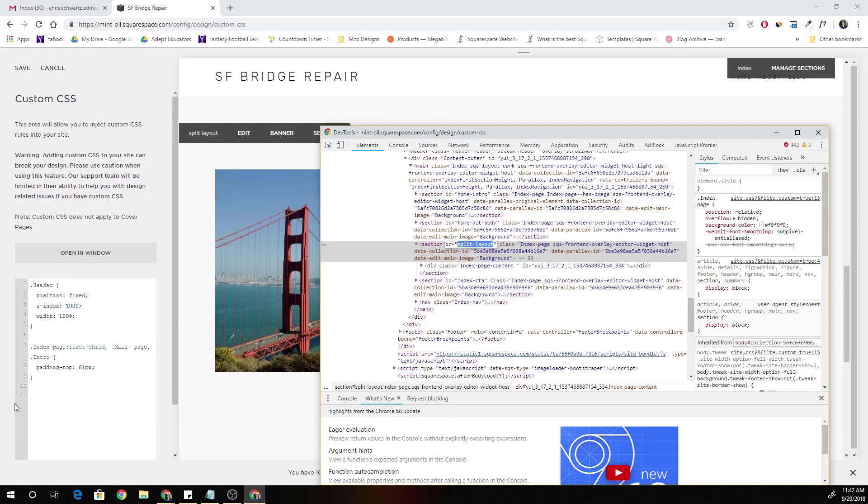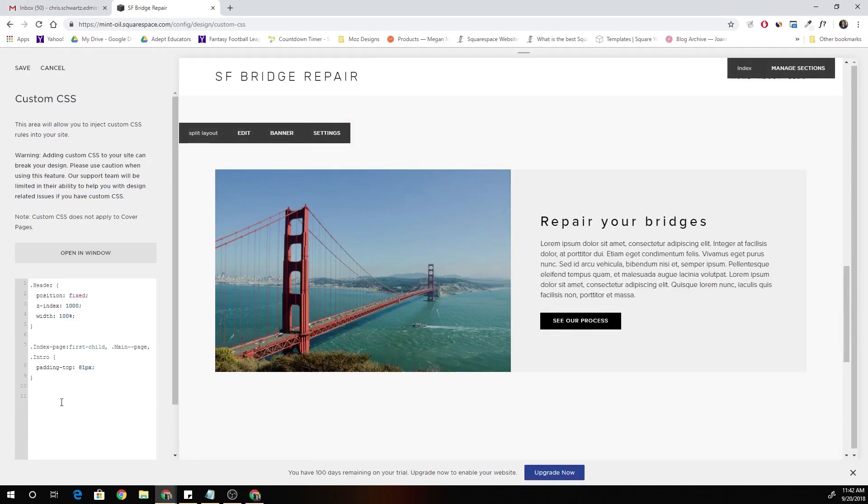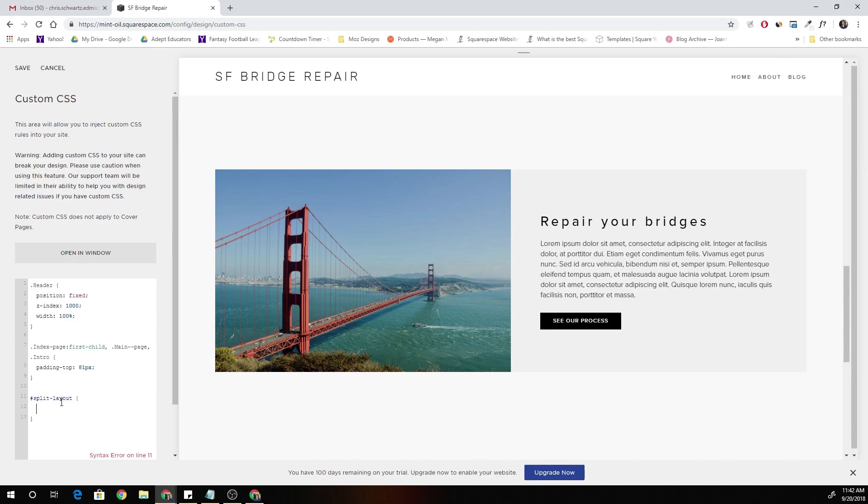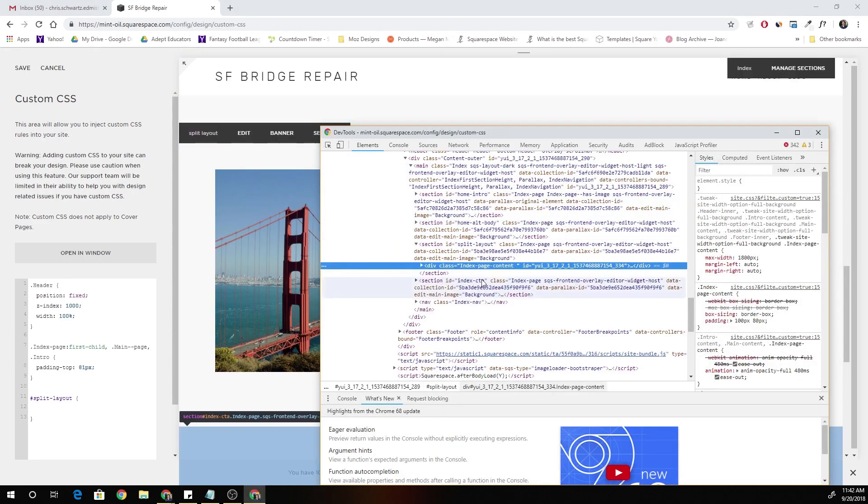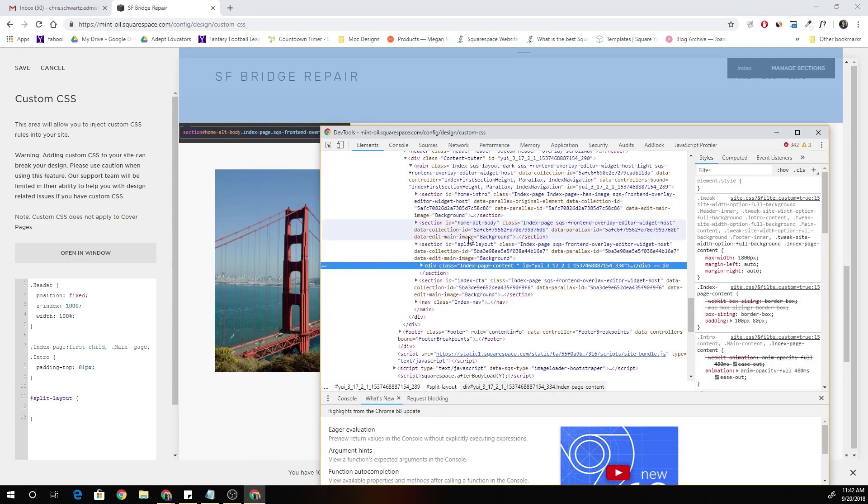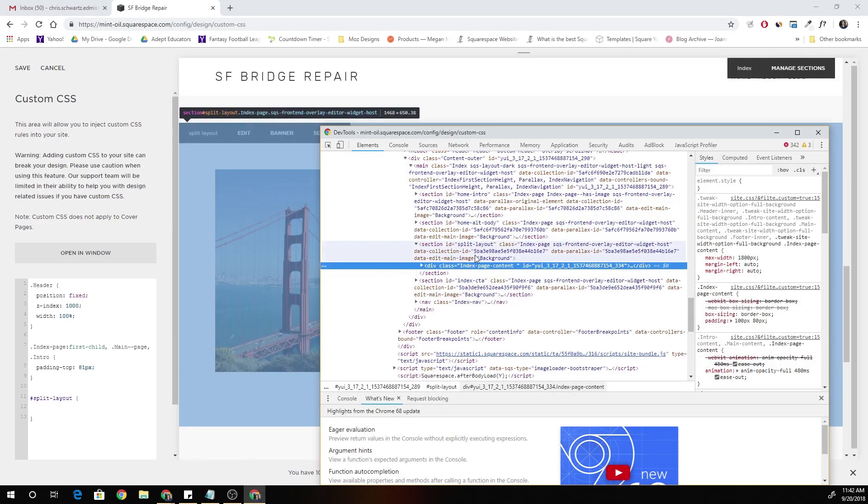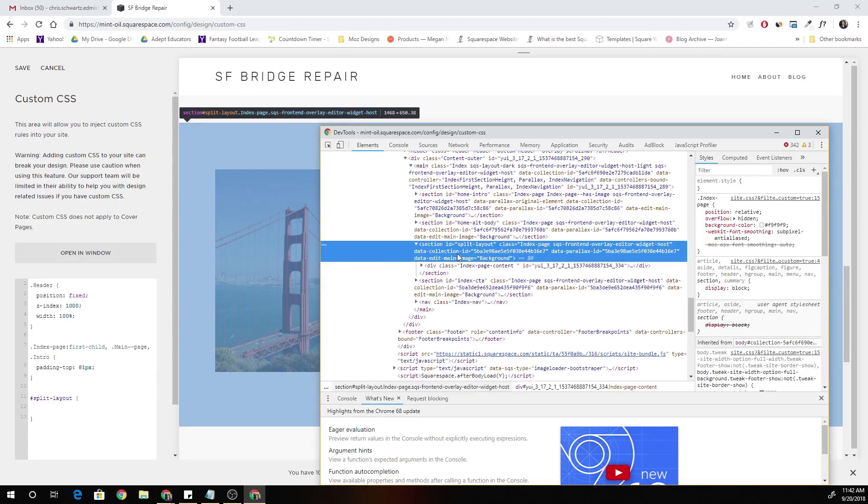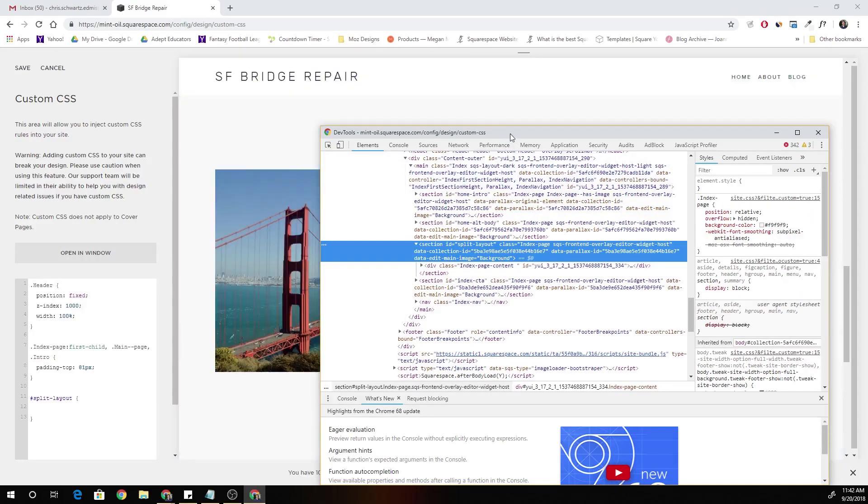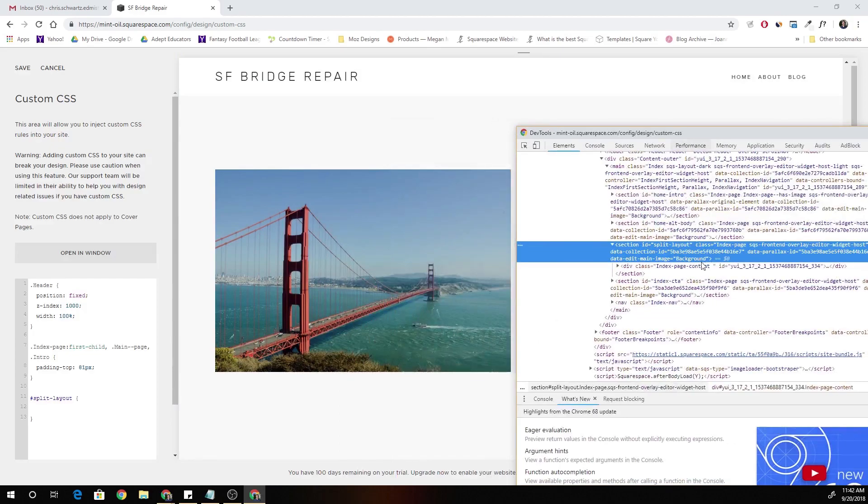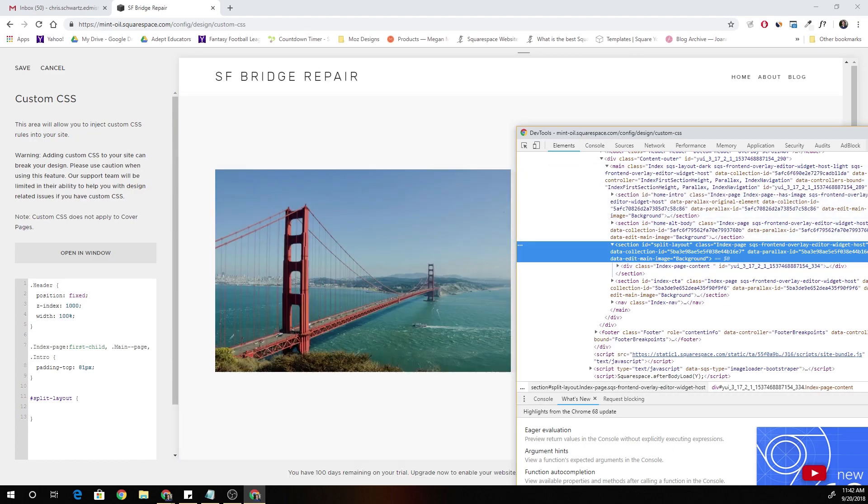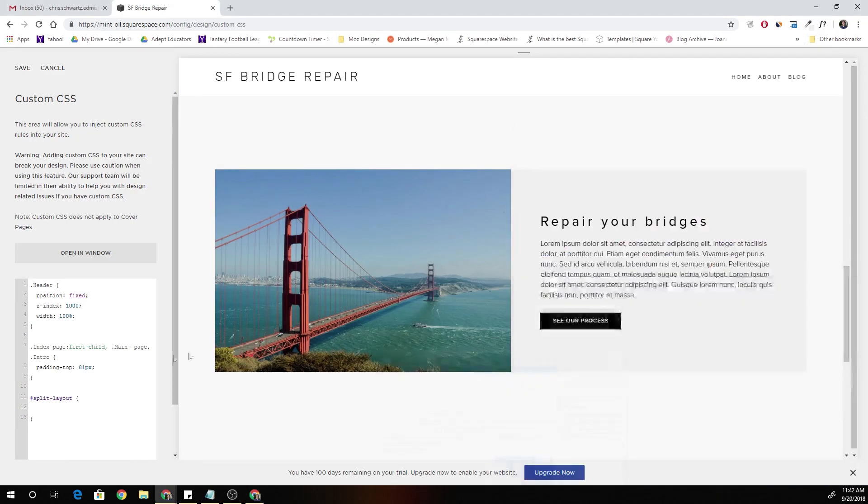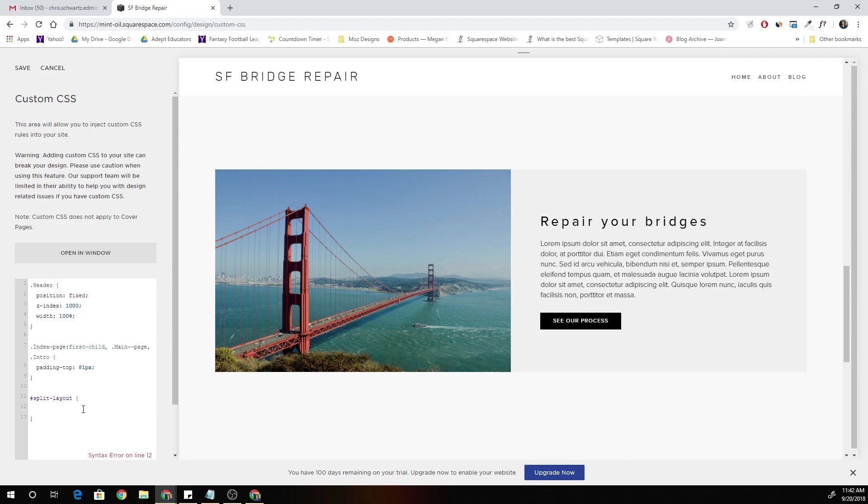So what we're going to do is we're going to target that, open up some curly brackets, and within that we're going to want to target the index page content class because that's what gives index pages their padding. So you can see when I hover over index page content here that all of that green lights up and that's the padding being created on the index page. So all we have to do is target that class by putting a dot and then capital index dash page dash content.